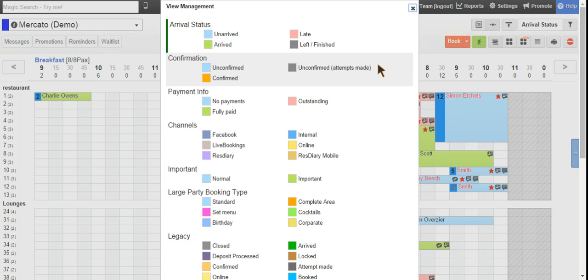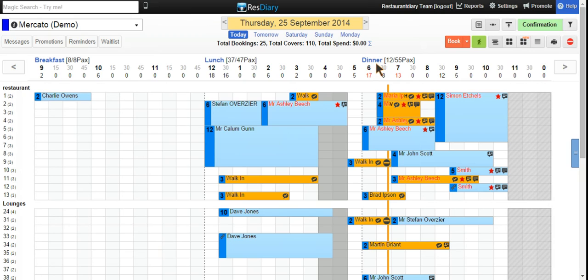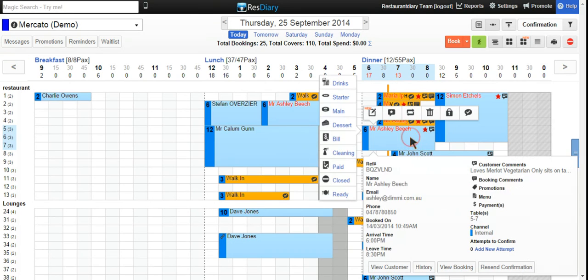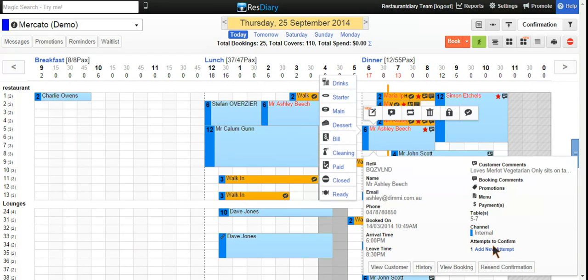When we click on this view, we can see orange for confirmed and blue for unconfirmed. If we click on the booking, we can add an attempt, and then you can see this booking has turned to grey.